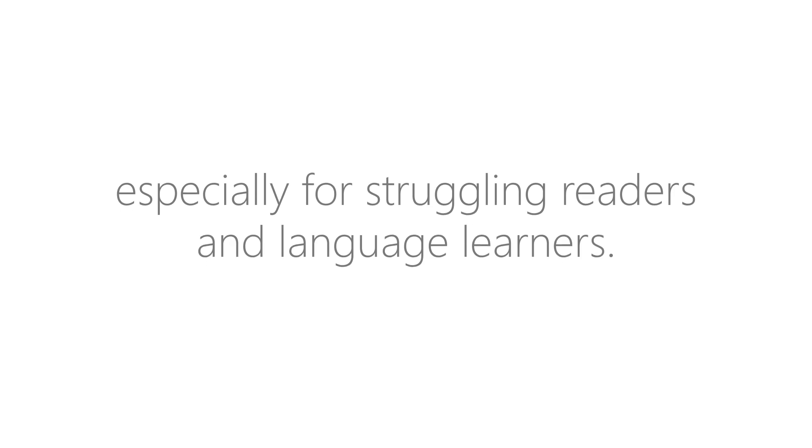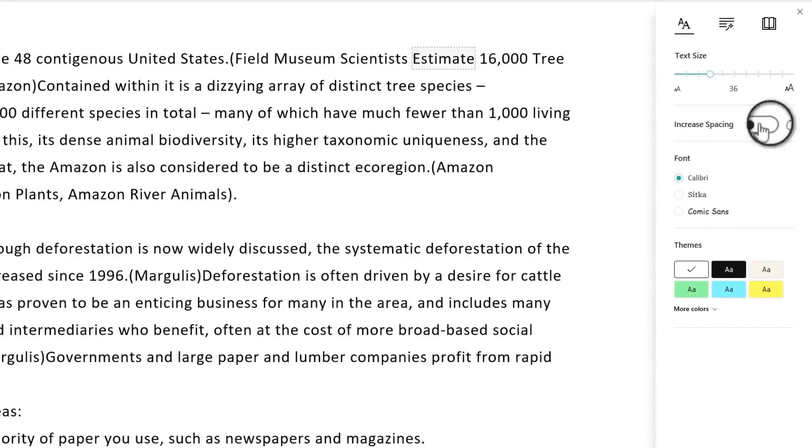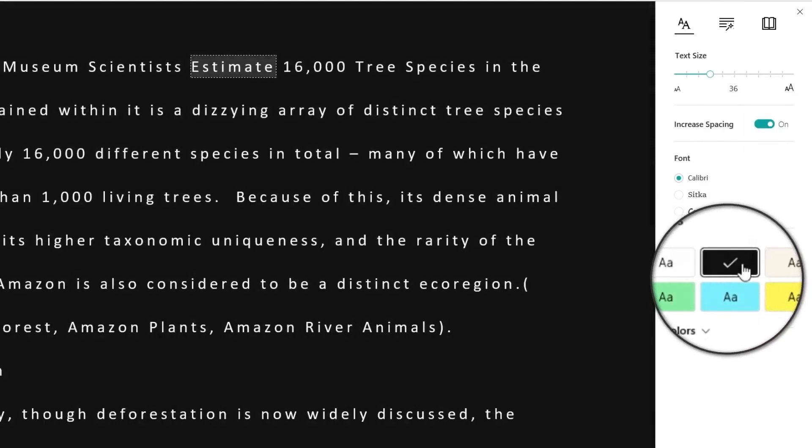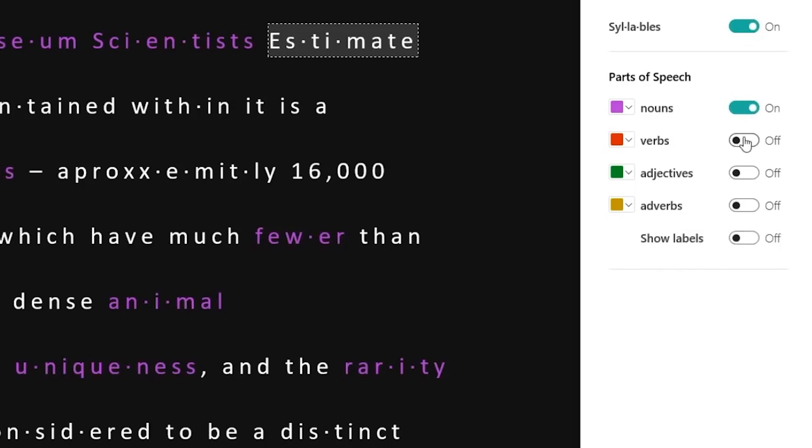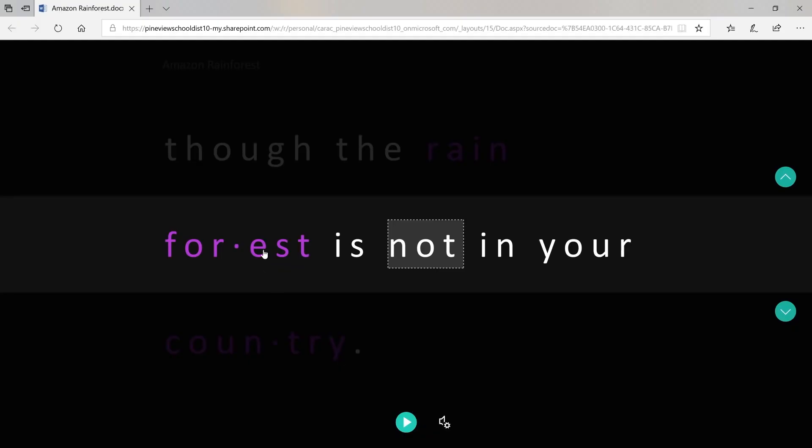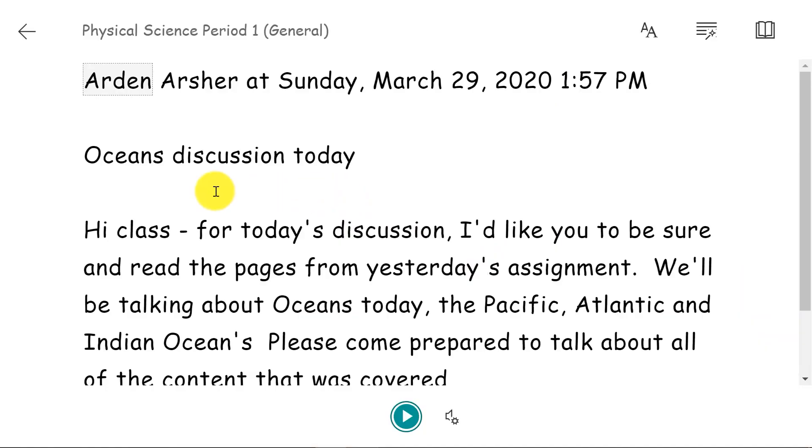You can increase the font size, you can also increase the spacing which is a proven technique to help reduce visual crowding. I can highlight the different parts of speech like nouns, verbs. With the picture dictionary, I can click on a single word and see a picture of that.